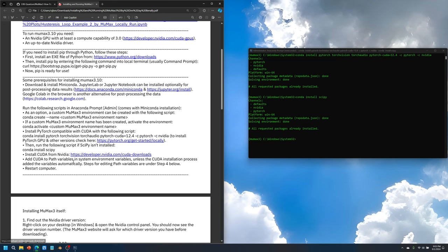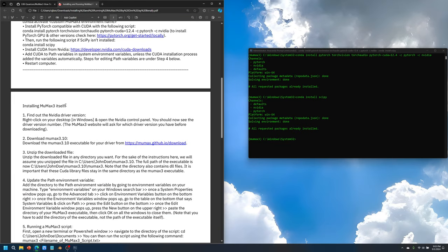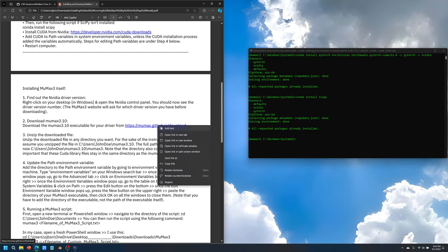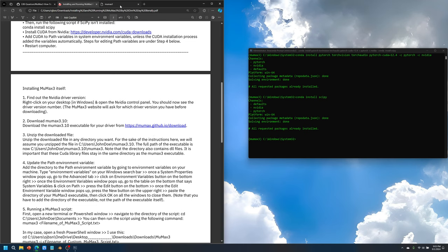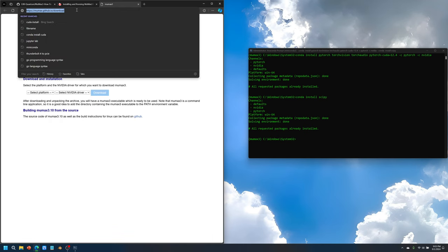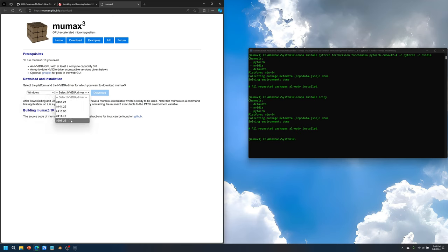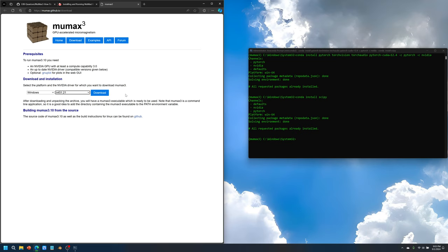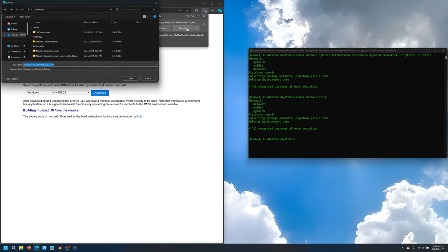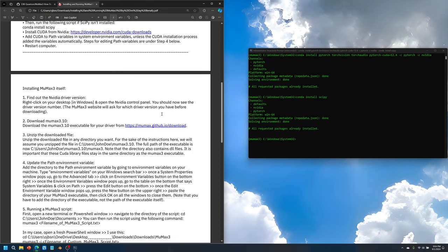From here you would have to restart the computer and then go to the next page which is installing MUMAX itself. From here you have to go to the download page of MUMAX. This is the URL to the page. Now we can select the platform. As you can see it supports Linux and Windows. I'm going to do Windows and I will select the latest NVIDIA driver that's listed here, 451.21, and I will download this onto my computer and save it. I already do have it installed so I'm just going to do this one more time for demonstration. It's a zip folder.